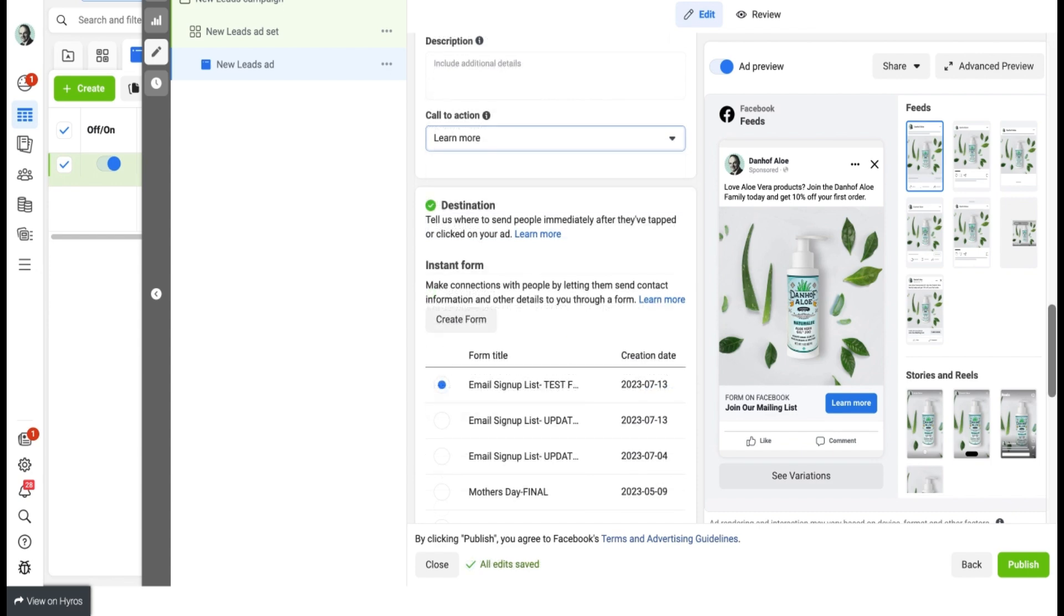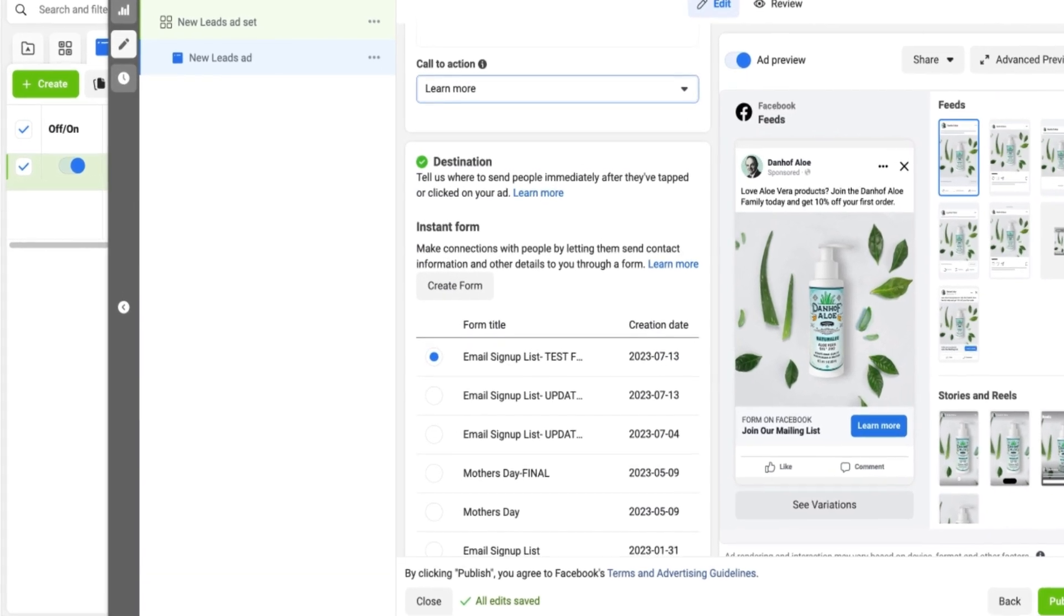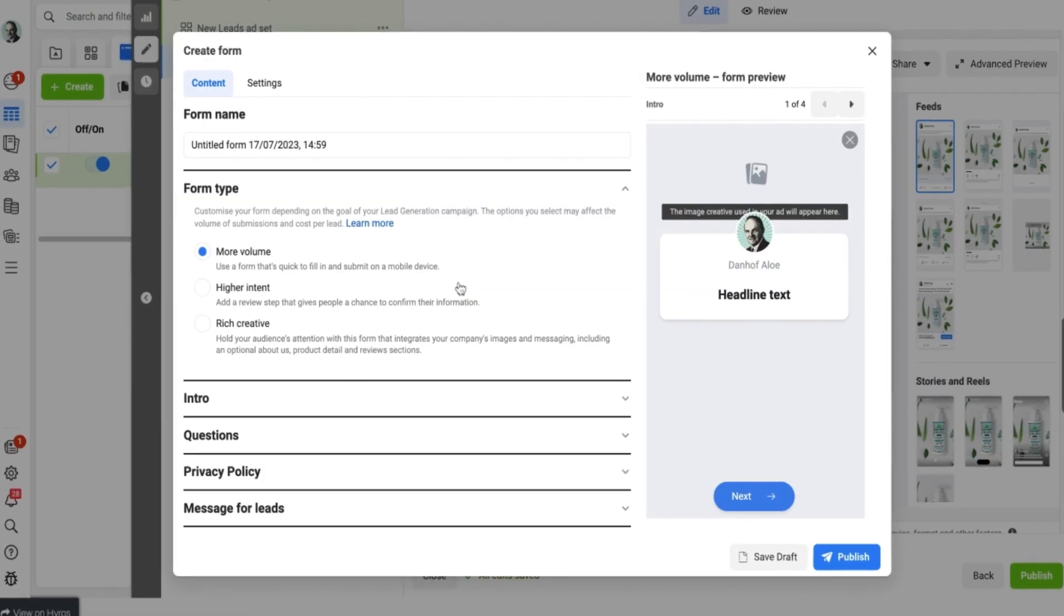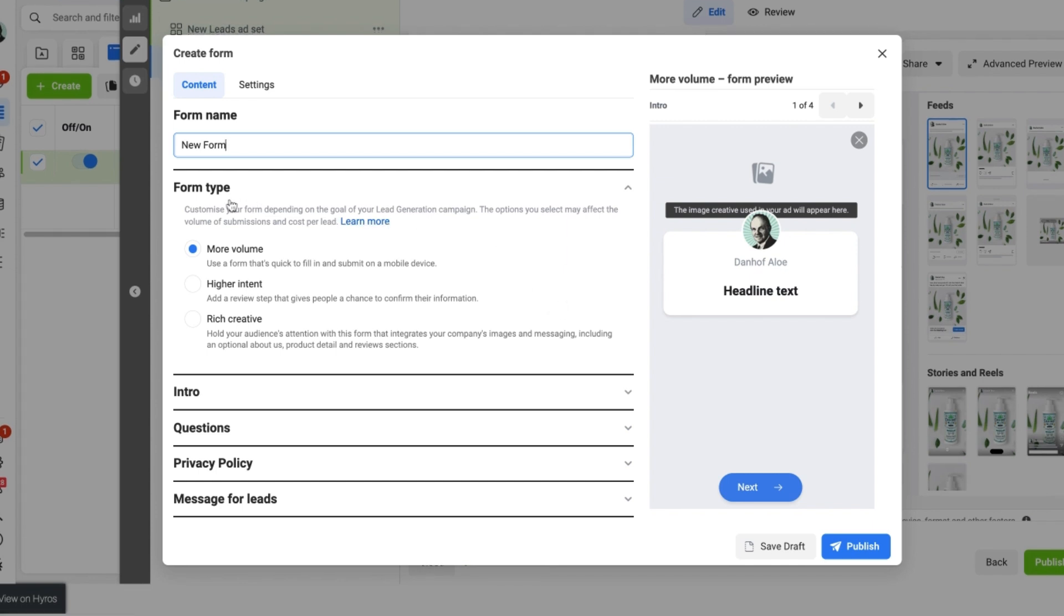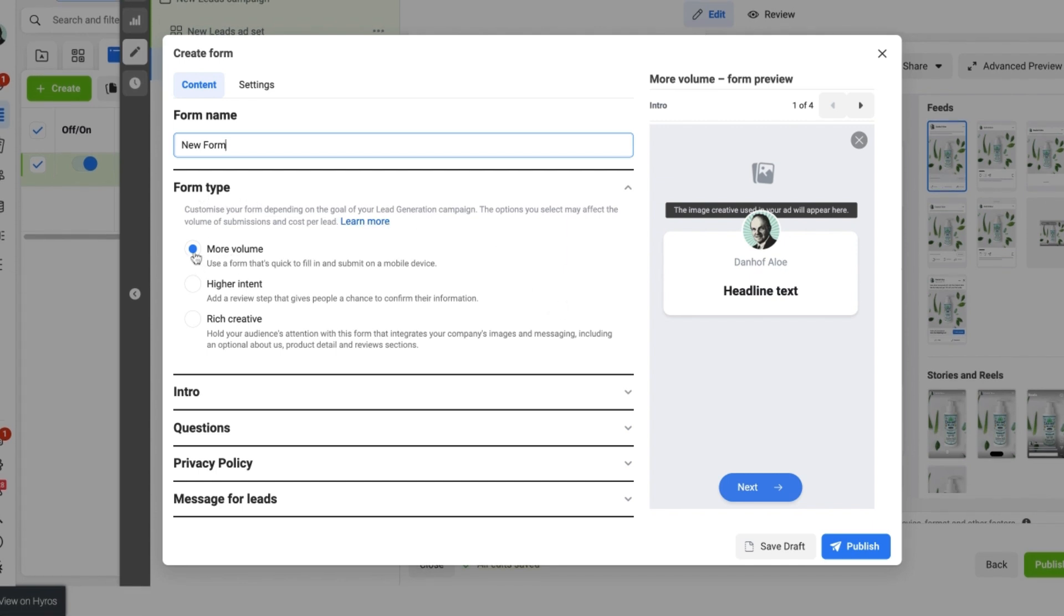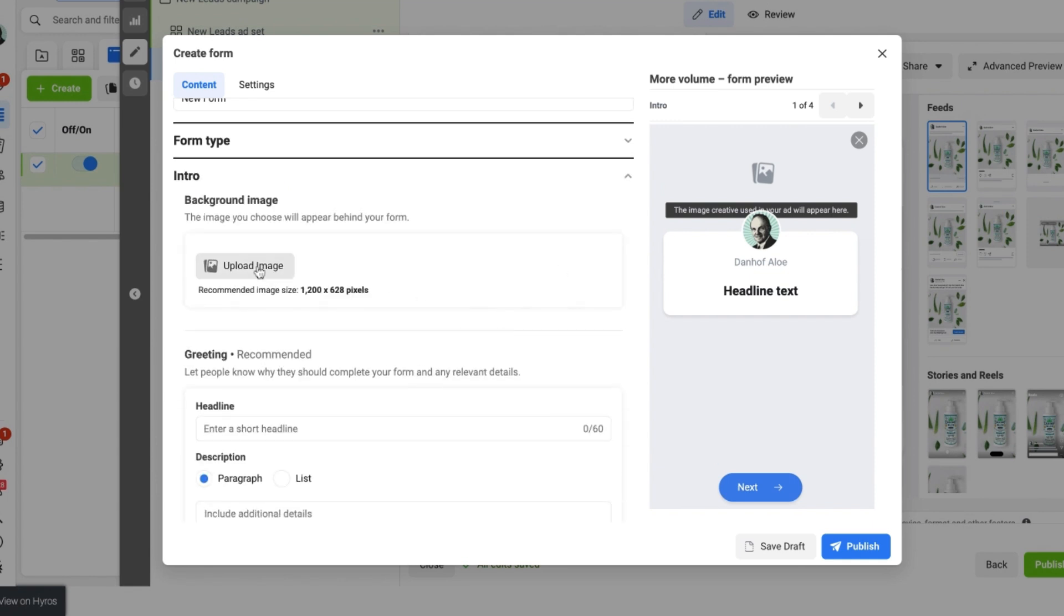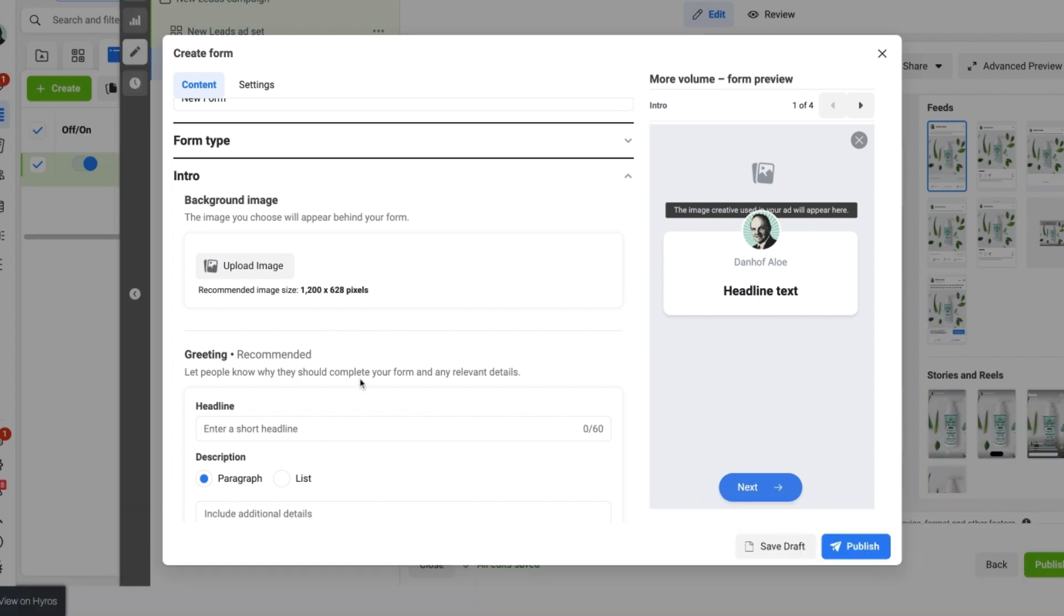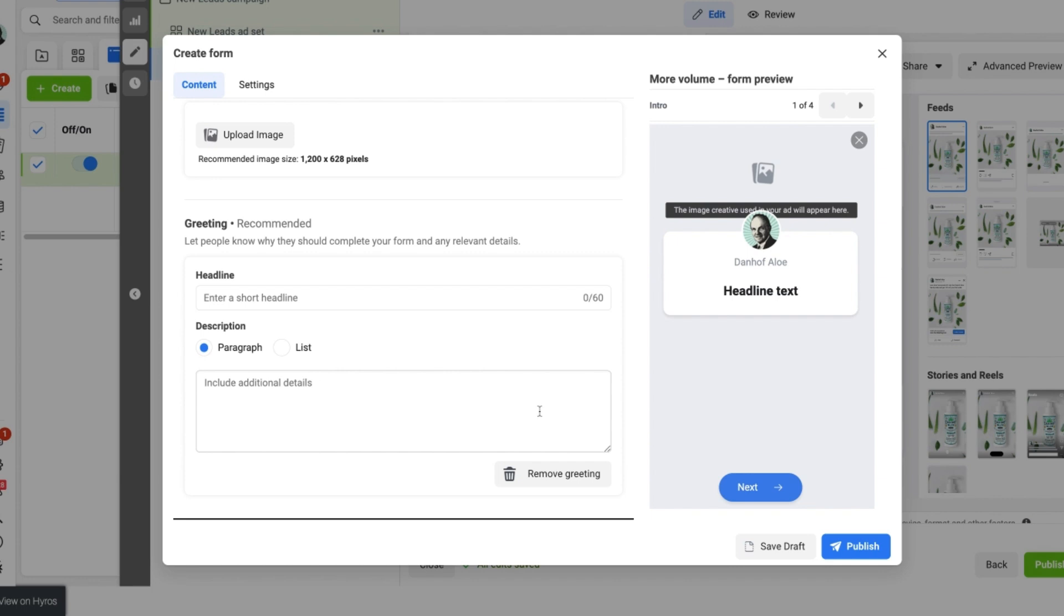Perfect. Now we come to the instant form page here. If you want to create a new form simply head to the create form button. Here we are right at the start of creating a new form. Just give your form a new name. Then want to go down to the form type and select more volume. As that is the best beginners option we can use so that Facebook can go and find as many possible leads as it can. Going down to the intro section. You can upload a background image which will display over here. And you can also give a little introduction as to what people are going to get when filling in your form. If you want to remove the greeting you can simply select the bin icon and remove the greeting. So let's do that in this example.